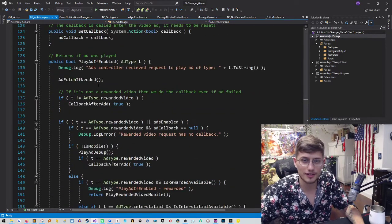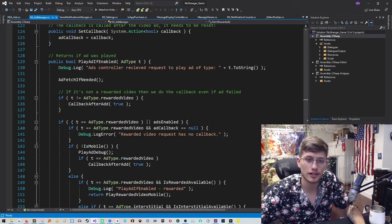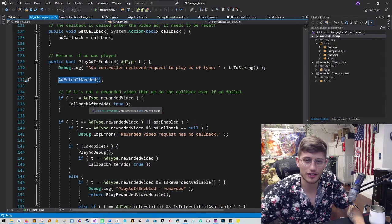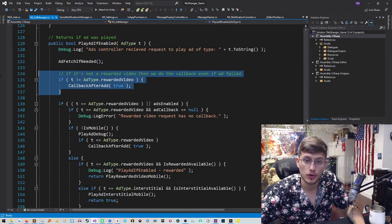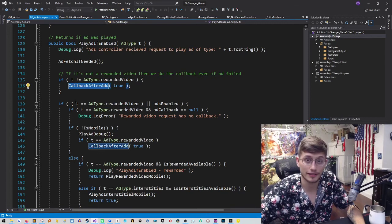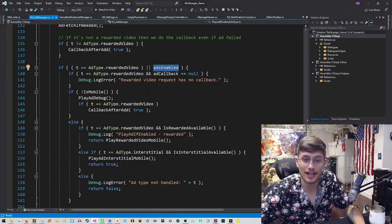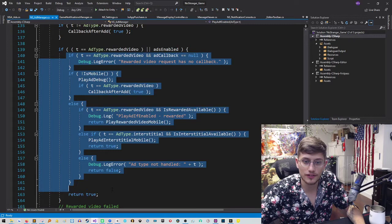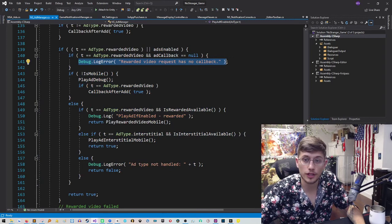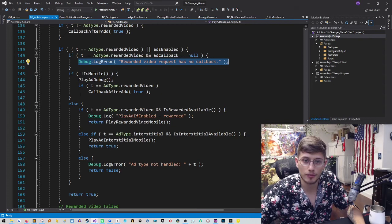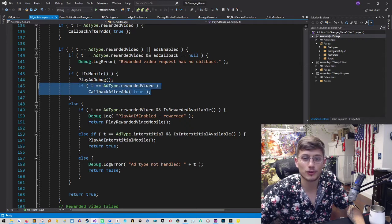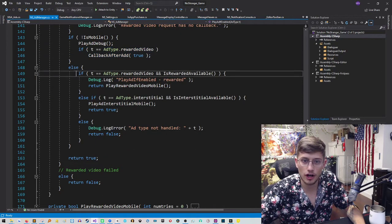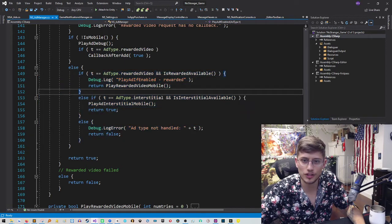So how does that work? First, we will do an ad fetch if needed so that we're never trying to play the ad if we haven't already fetched it. And then if it's not a rewarded video, we are going to do the callback automatically. If it is a rewarded video or we have ads enabled, then we're going to jump into this if statement. Now, it's an error if we try to do a rewarded video without requesting a callback because they won't be able to get a reward. So that's a good time to spawn an error. If it's not on mobile, then we're going to show the debug ad and then we're going to give them the callback as if they had completed it. So that's for testing in the editor. And then if we are on mobile, then we fall into this section. In which case,